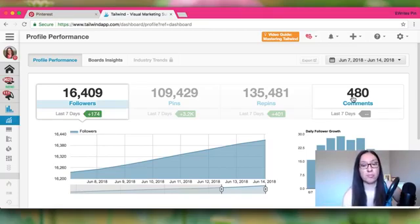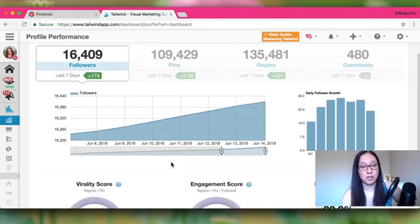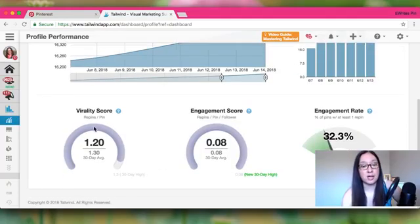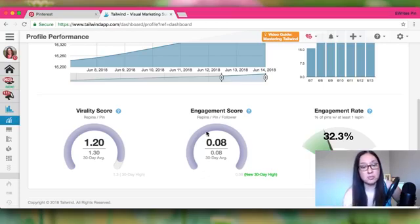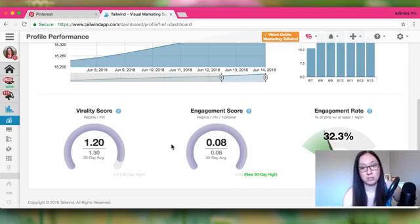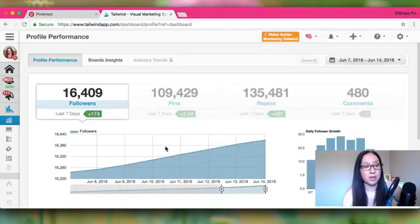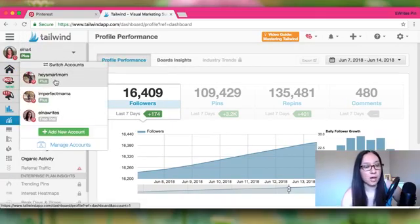You can get a nice little graph. I don't particularly look at these metrics all the time, but every once in a while it tells you how your pins are doing on Pinterest — whether your followers are engaging, your engagement score, your engagement rate. It looks like I have a new 30-day high right now, which is nice.